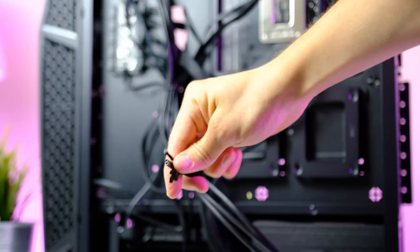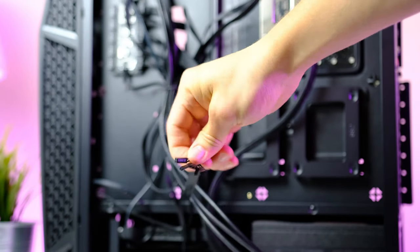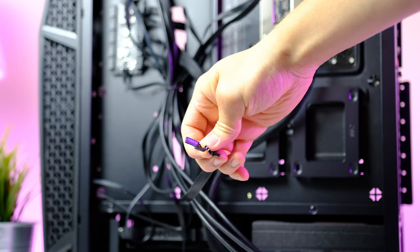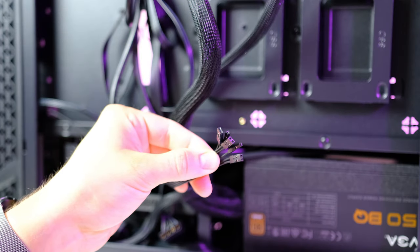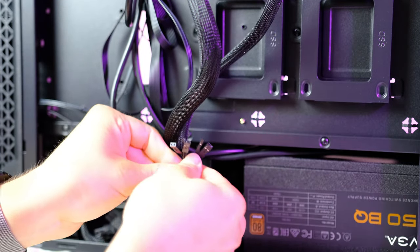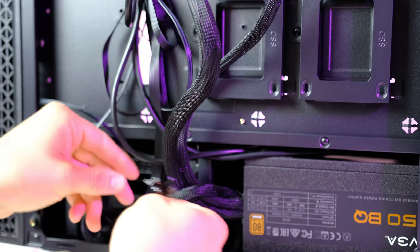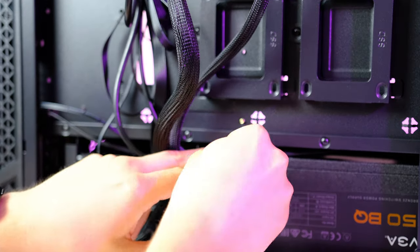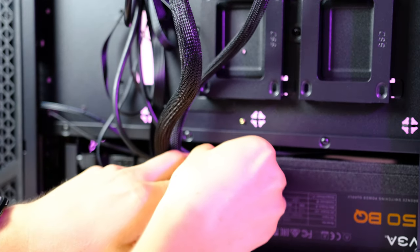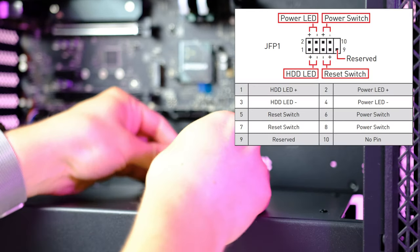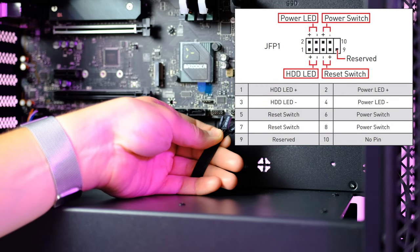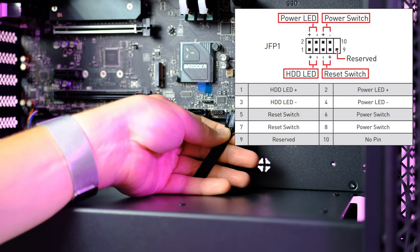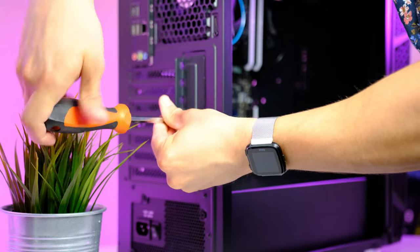Lastly, we have these - these are the front panel connectors, all PC builders' nightmare. But don't worry guys, it is not as difficult as it actually looks. A picture above shows exactly where each connector should be installed.